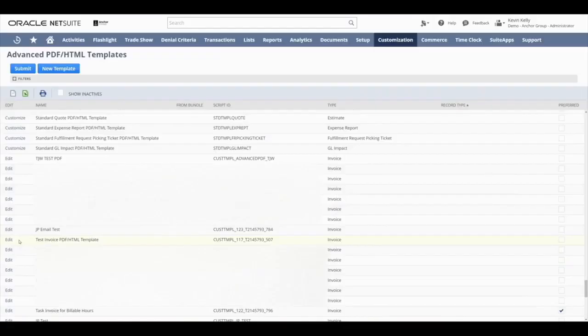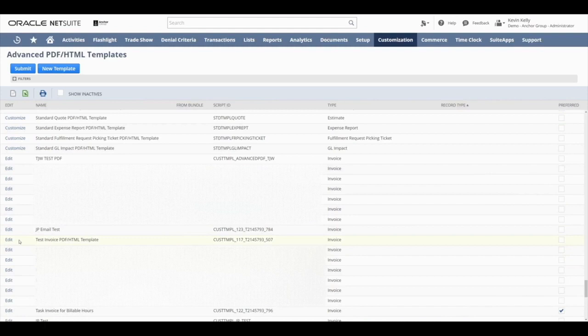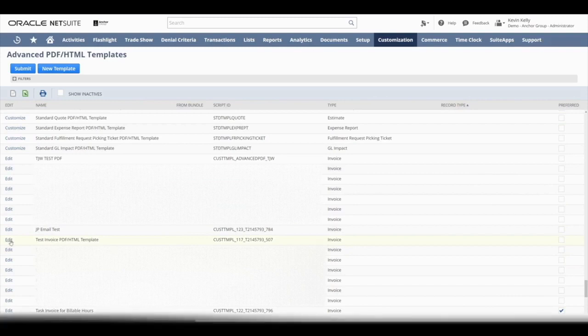Now let's see what happens if we do the same thing, but on a template that has already been created. So let's go back to that Test Invoice PDF HTML template and let's select Edit.